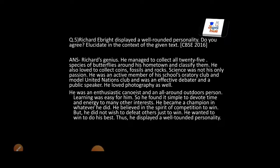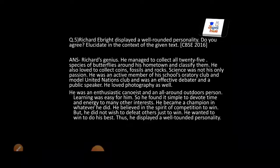Richard Ebright had a well-rounded personality. His well-rounded personality can be found at the end of the chapter, when Mr. Warrior describes him — that he was not only a science student, he was a debater, a canoeist, and a photographer. Do you agree? Of course, we agree with this.